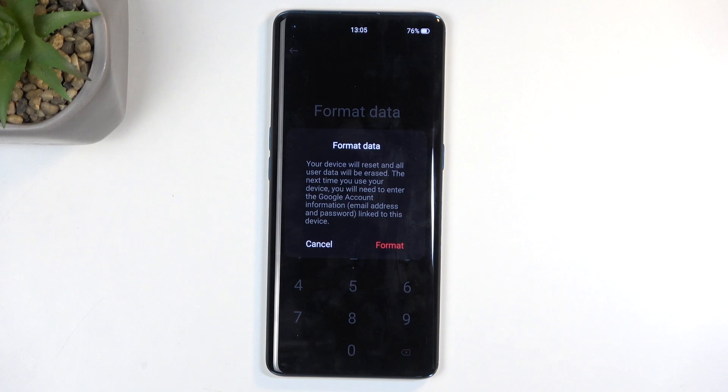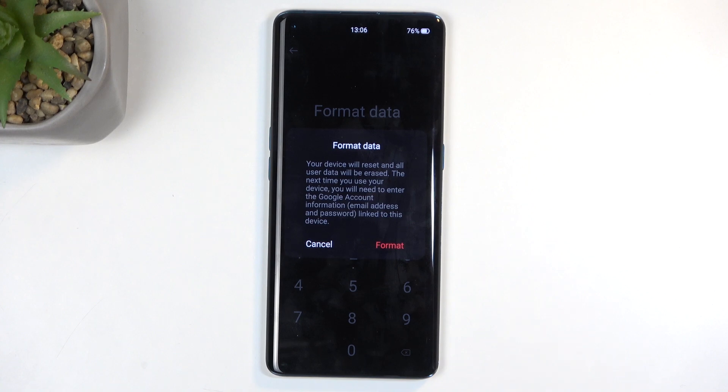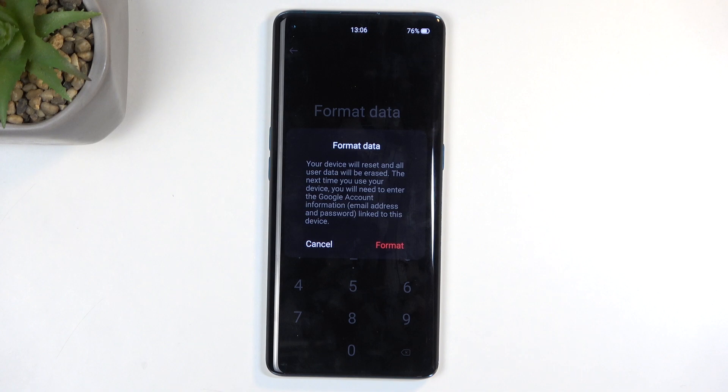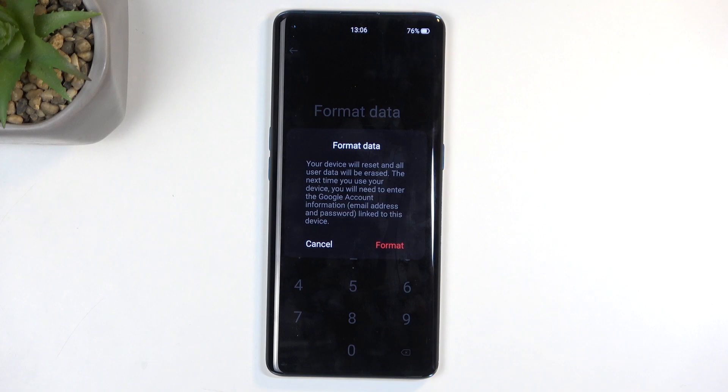Next time you use your device, you will need to enter the Google account information - the email address and password linked to the device. This won't be the case for me because there was no Google account signed in on the phone itself.